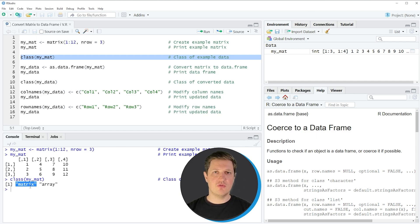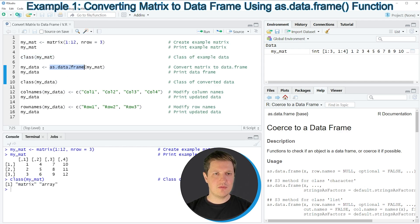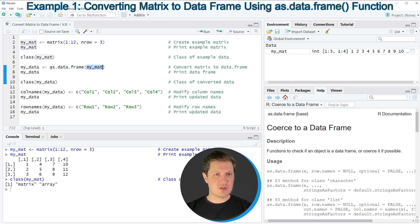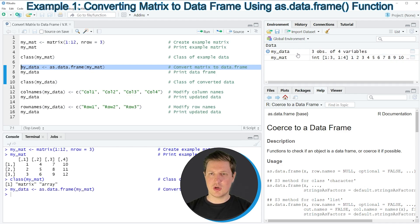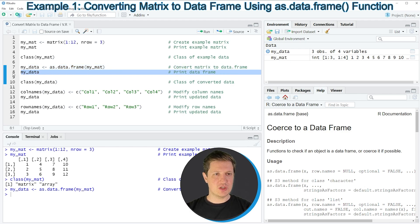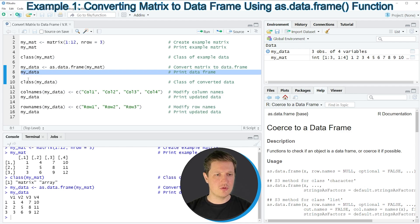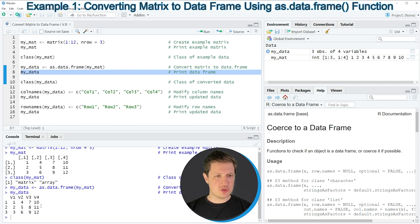Now let's assume we want to convert this matrix to the data frame class. We can apply the as.data.frame function, as shown in line 7 of the code. This applies the as.data.frame function to our matrix and stores the output in a new data object called MyData. Running line 7, a new data frame object called MyData appears in the top right of RStudio. Printing it with line 8 shows a data frame containing exactly the same values as the input matrix.